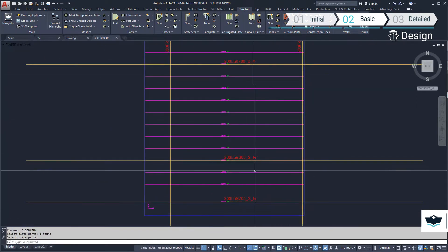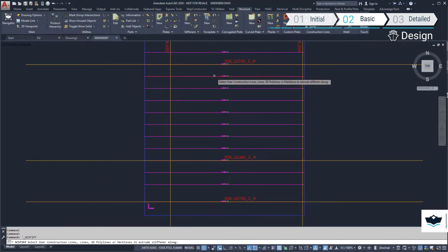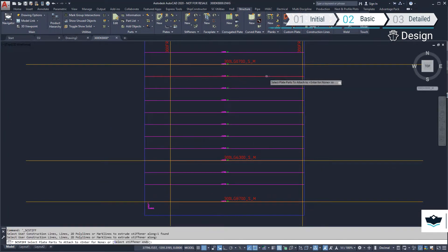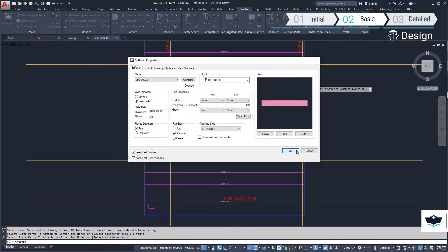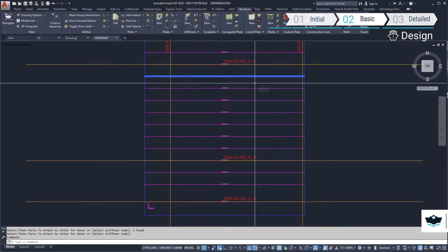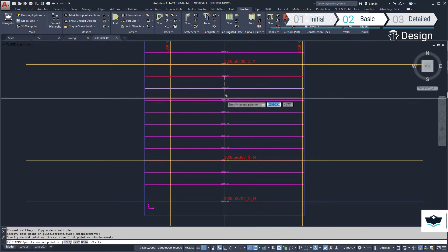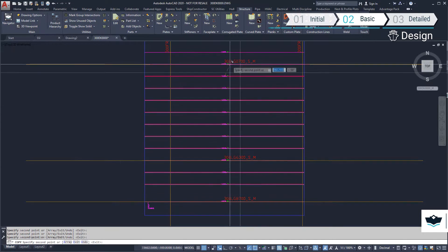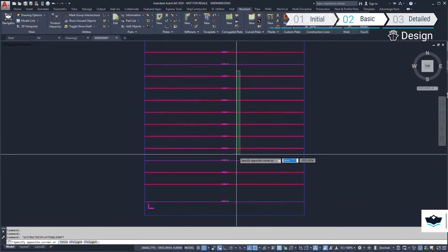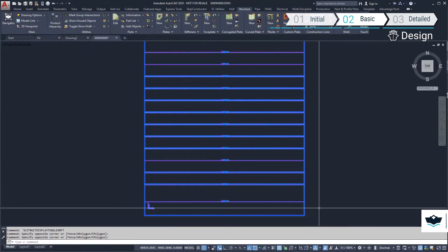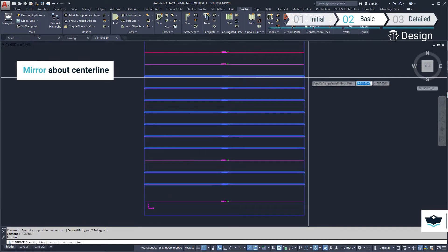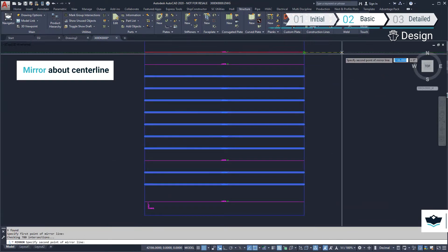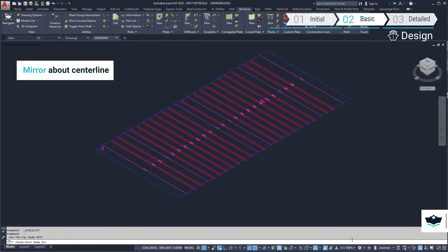We can then create our first profile. Using the copy, mirror, or array commands maintains a relationship with the original part. We can then mirror the profiles about the centerline of the ship as it, in this case, is symmetrical.